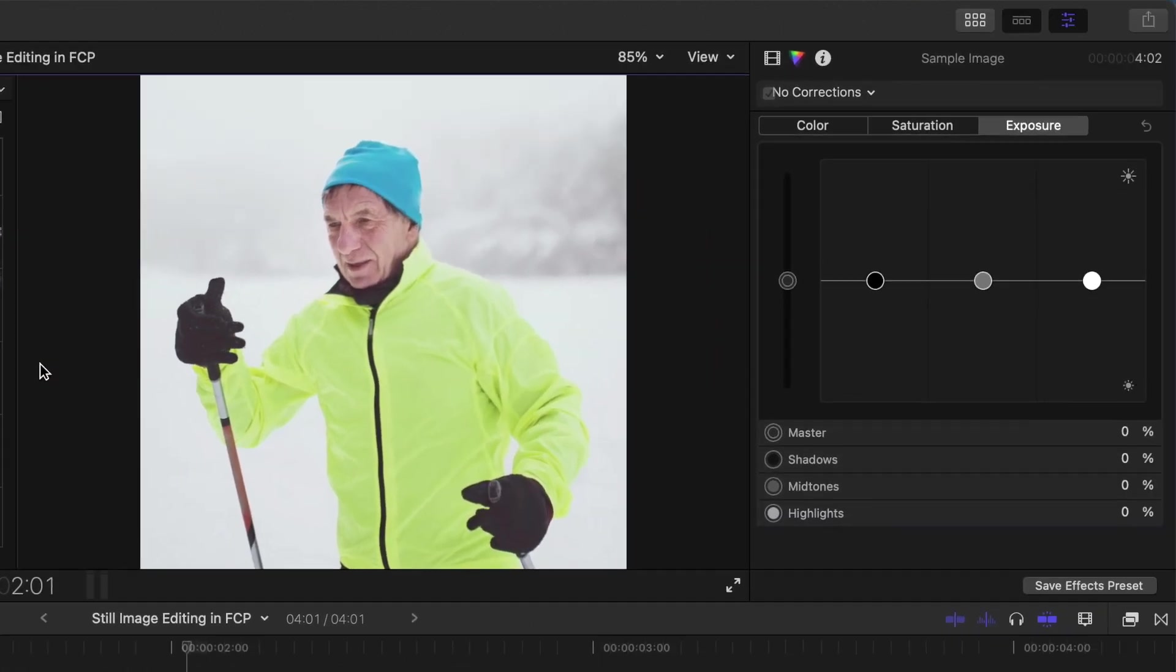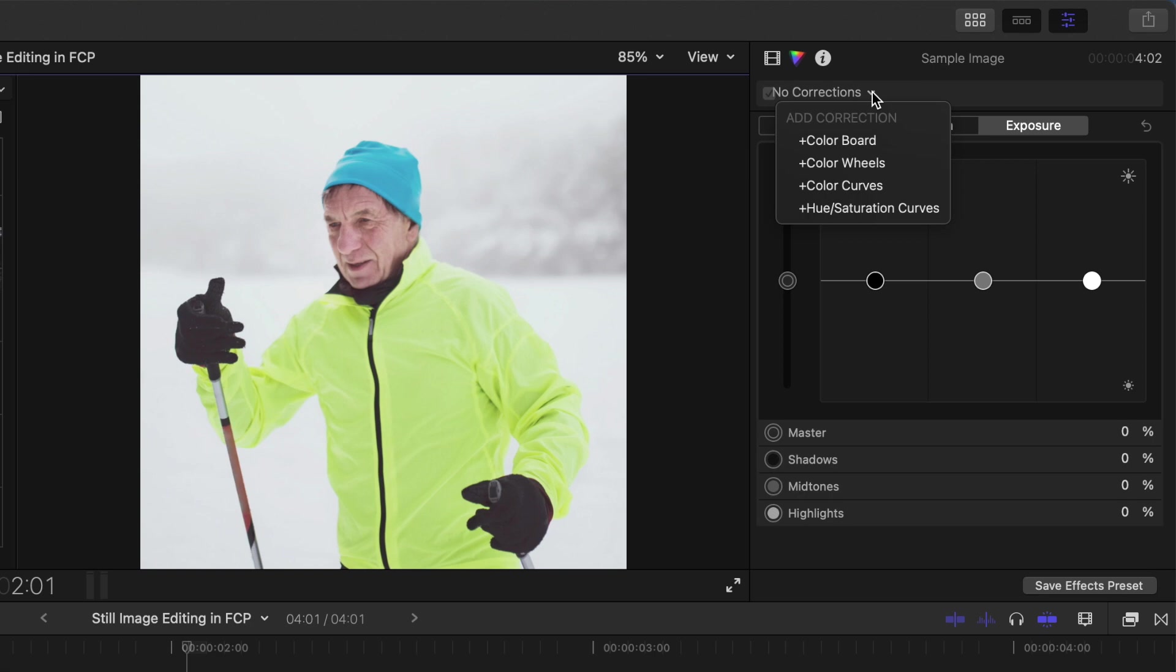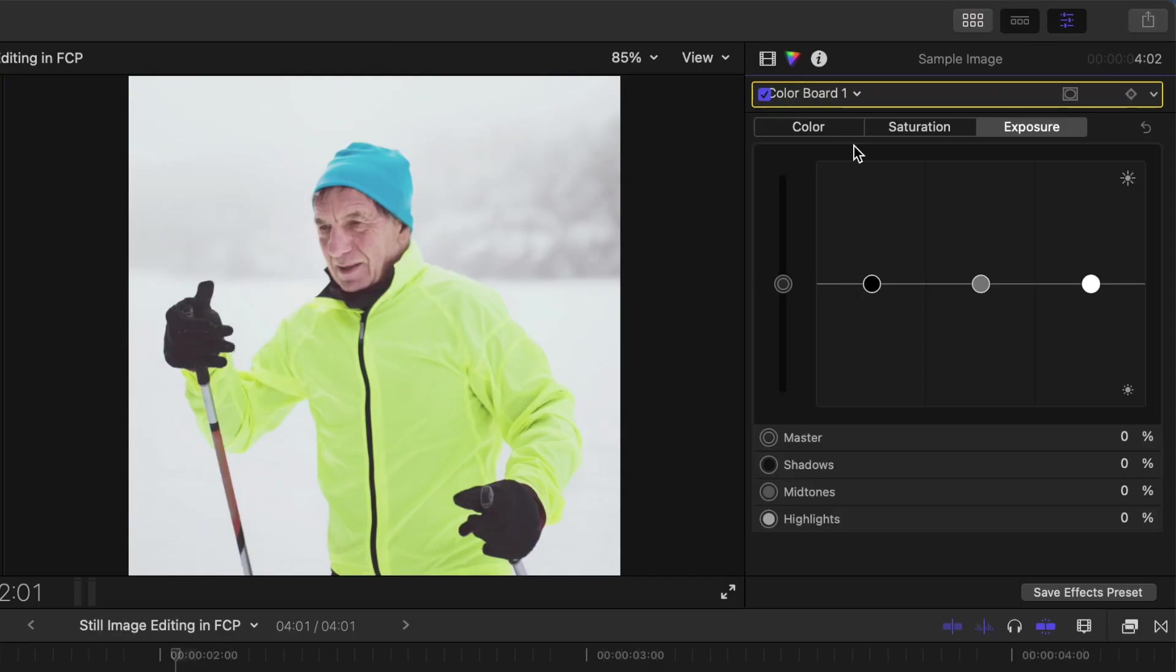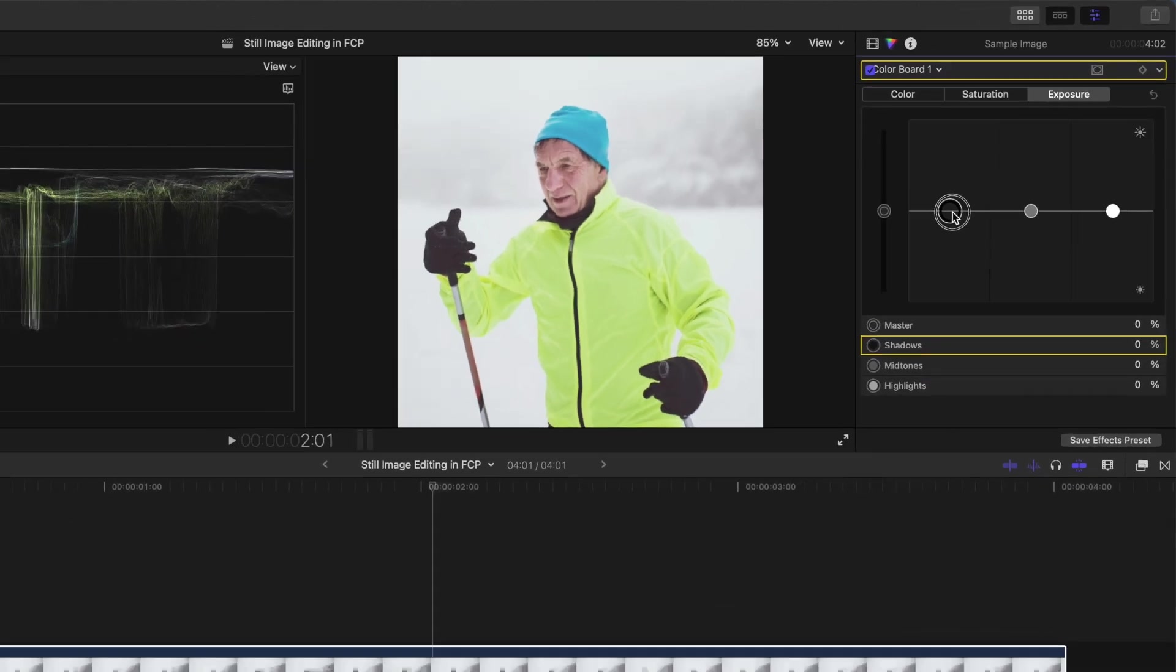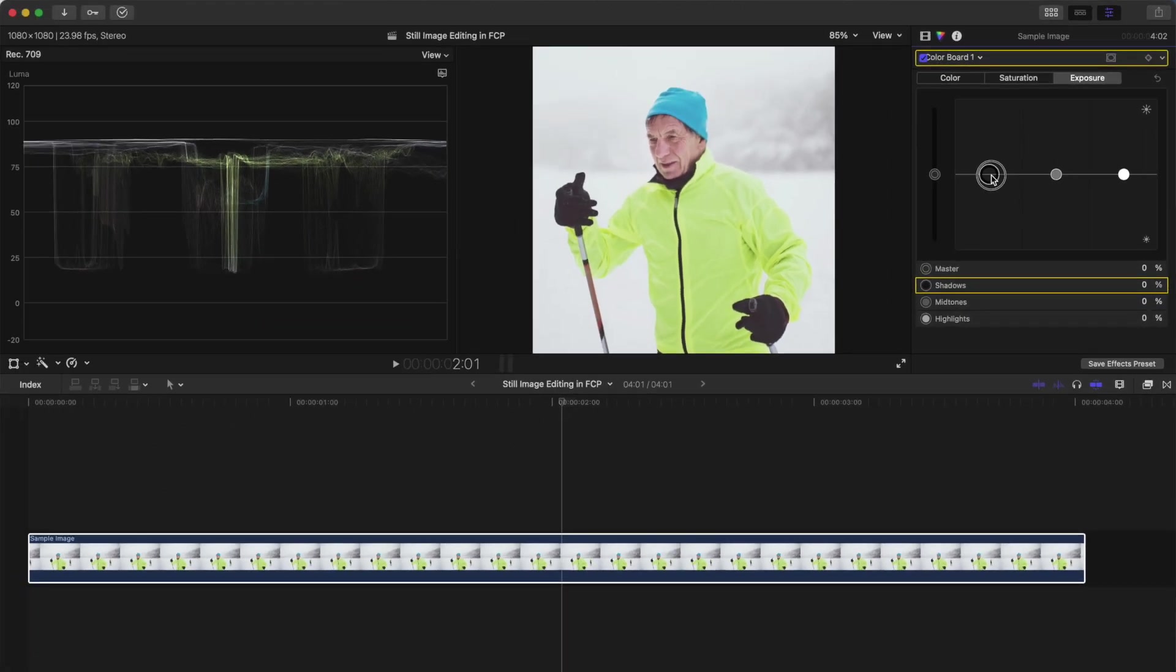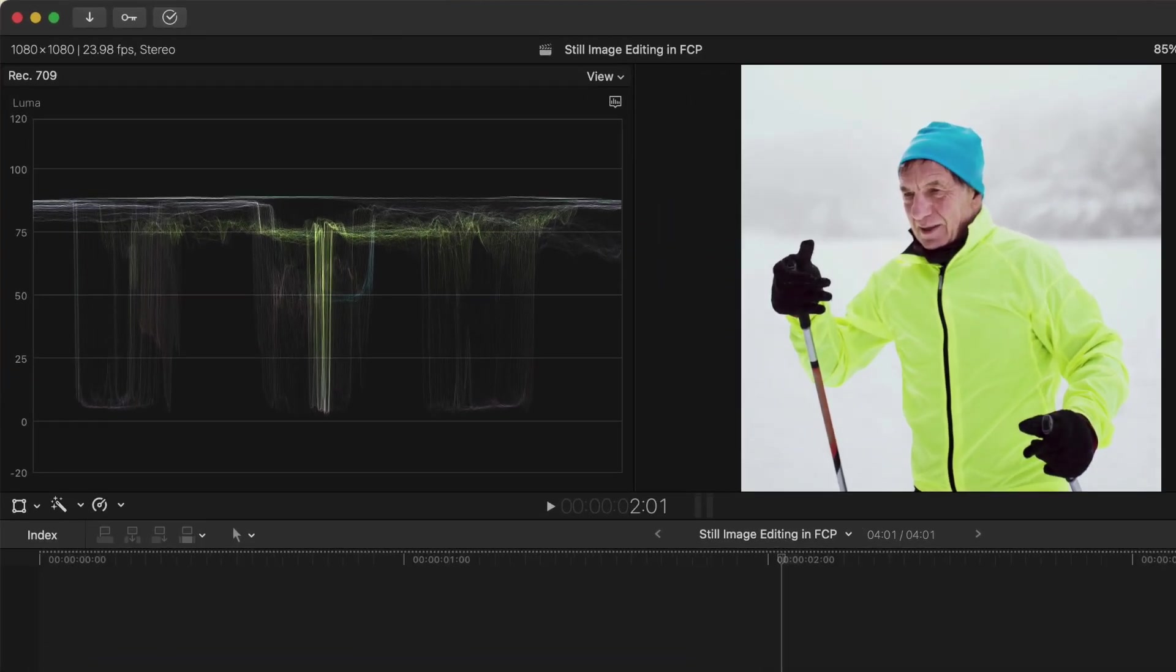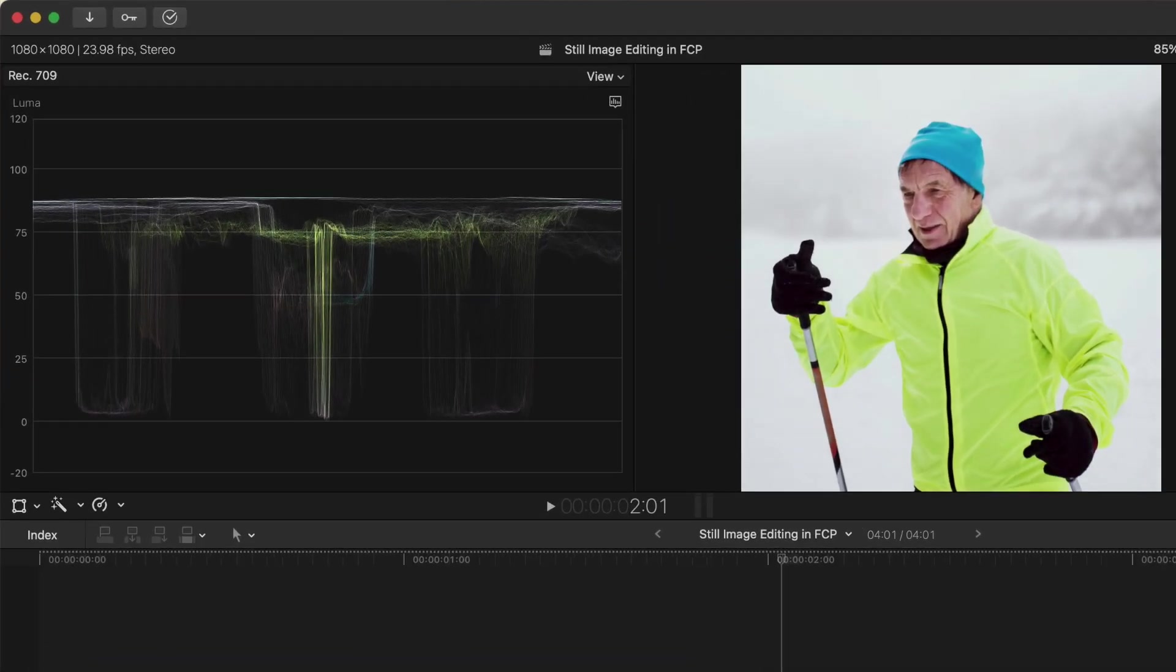In the inspector, open the corrections dropdown menu and add a color board correction. I'm not going to go too deep into this, so we'll just add a simple color correction. First, let's add some contrast to our image. Make sure the exposure tab is selected, grab the shadows puck, and while watching the scopes, slowly drag it down until the traces just start to touch the zero line.